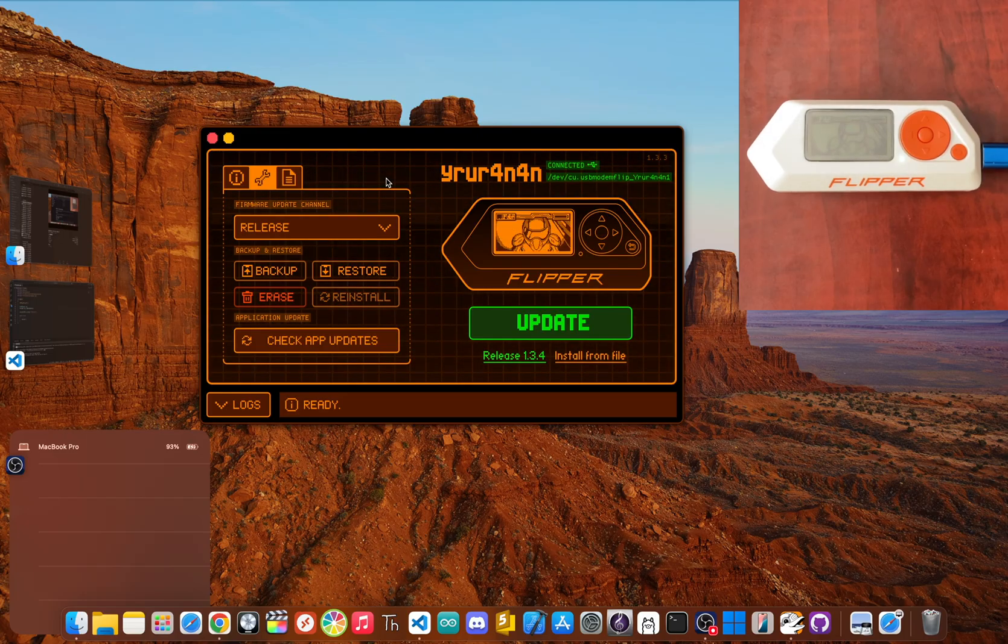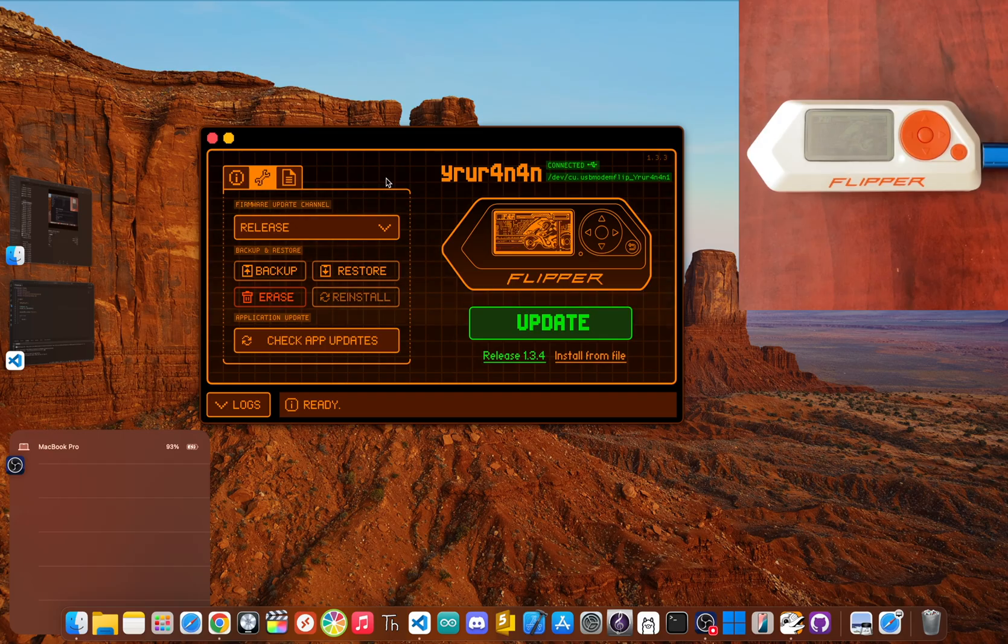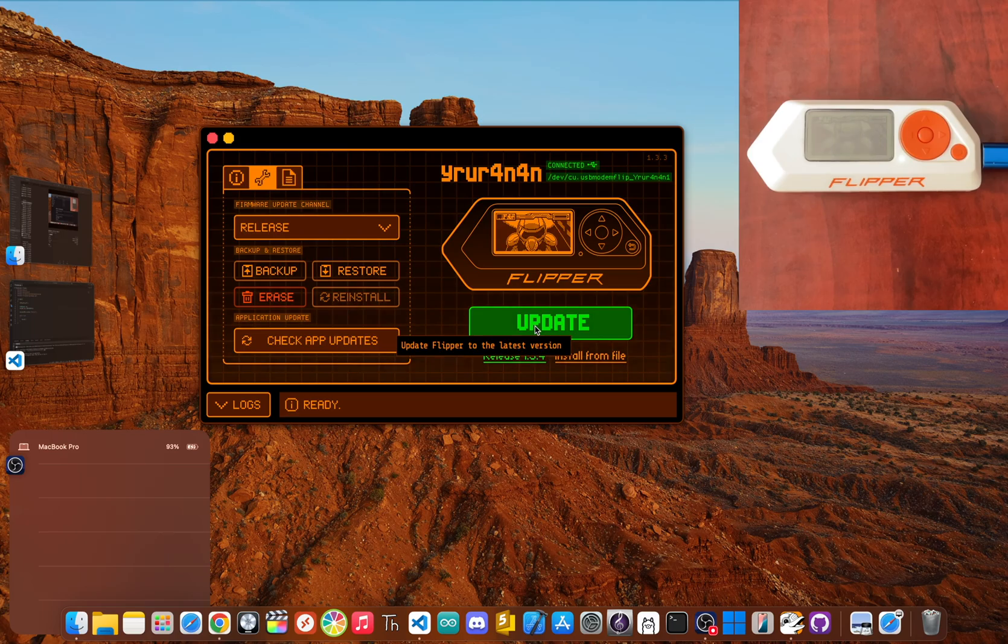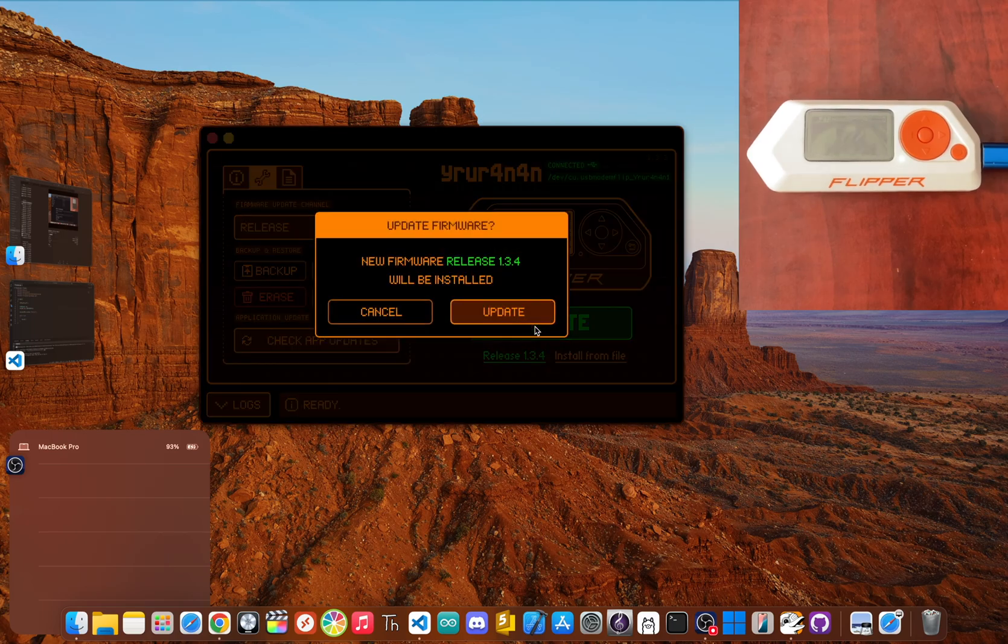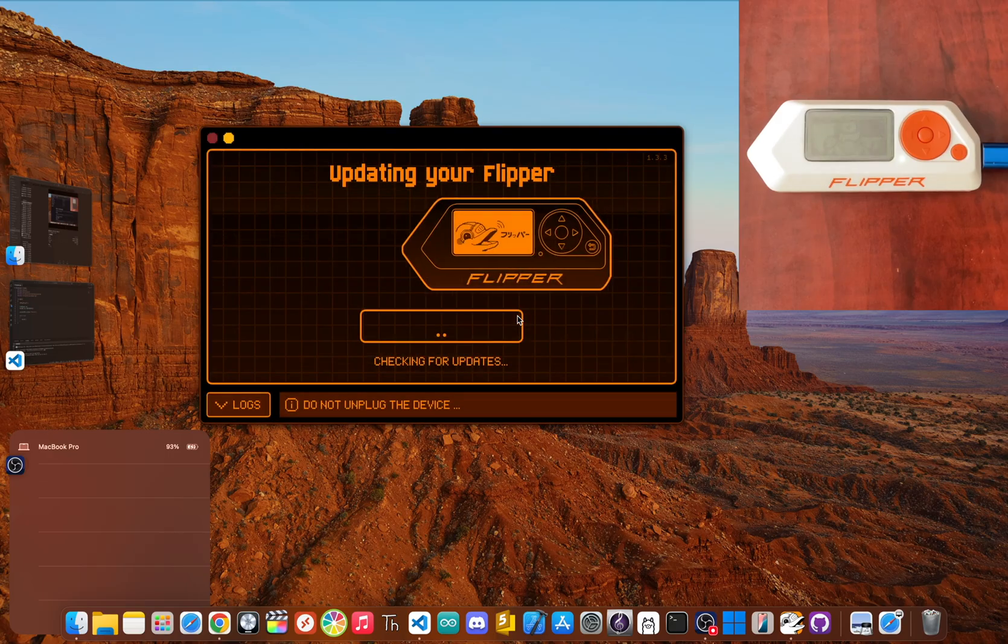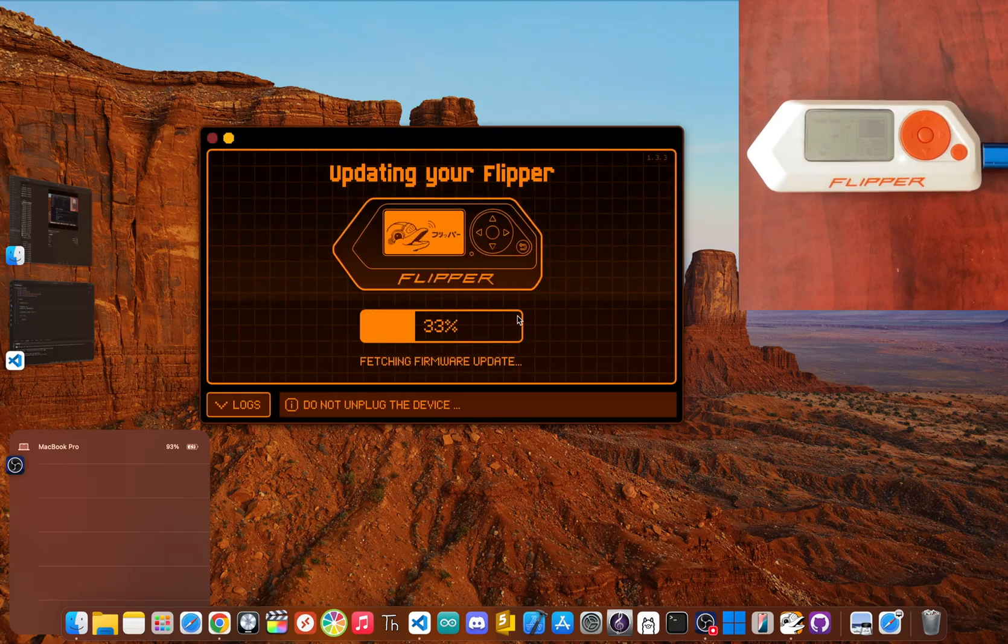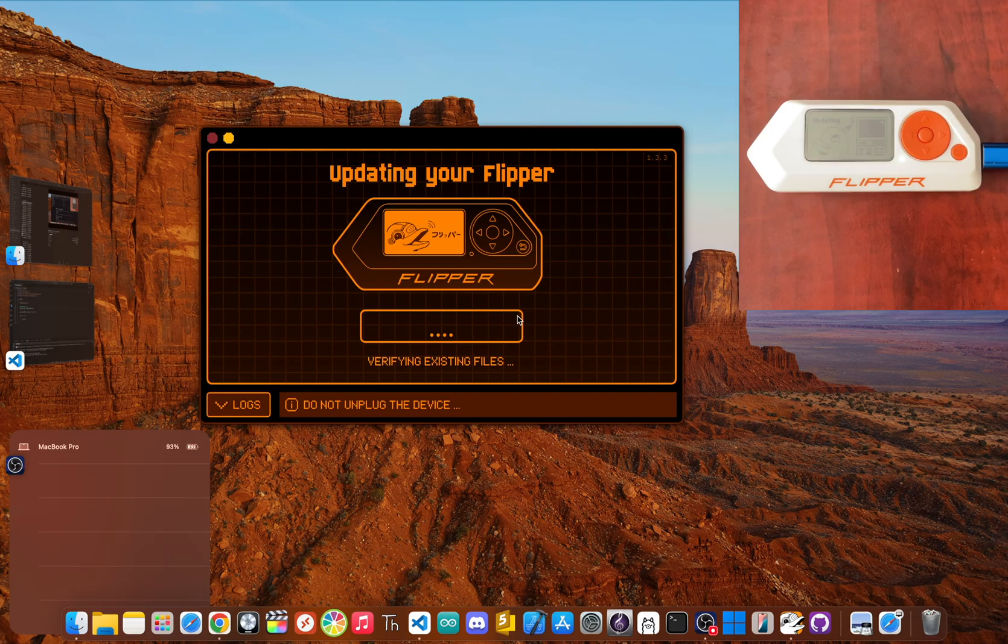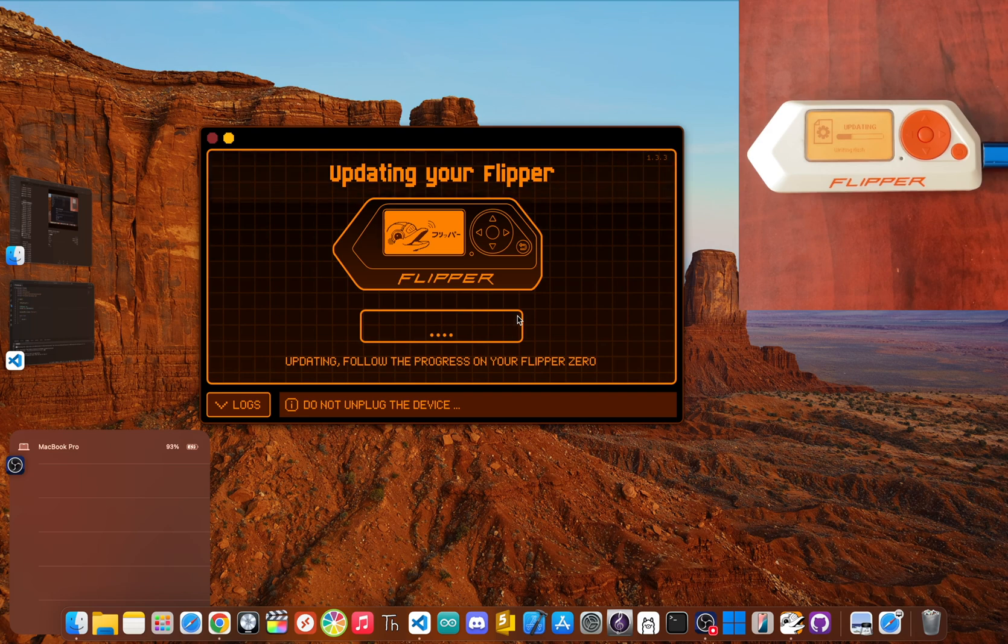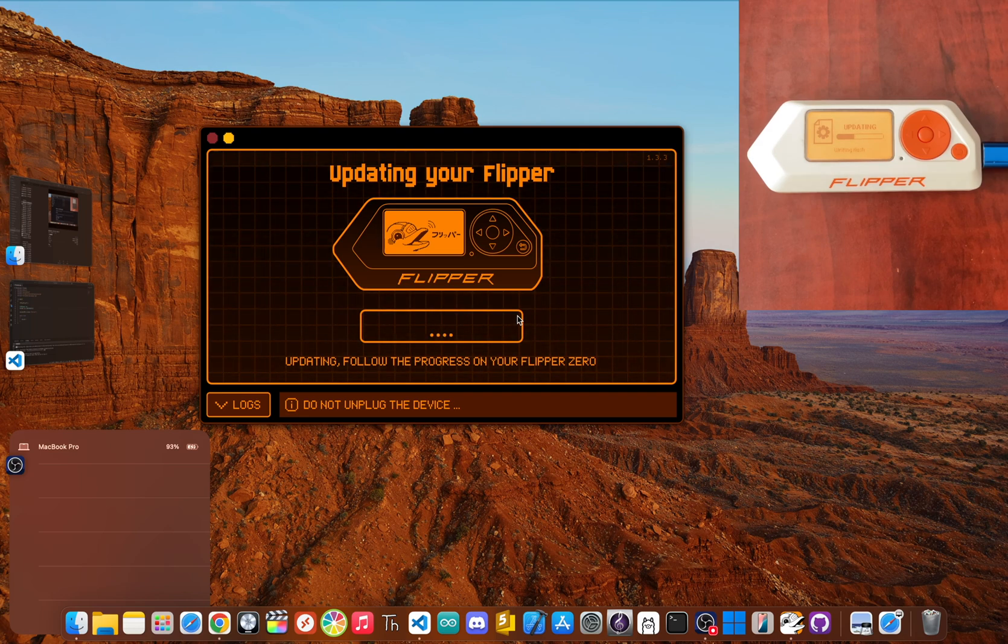Once you've selected release, just smash that big update button and QFlipper will handle the rest. It'll download the new firmware and push it to your device. You'll see it working its magic on both the Flipper and your computer screen. The key here is patience. Don't touch it or unplug it until it says it's done.